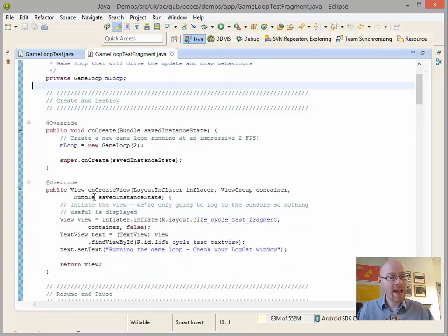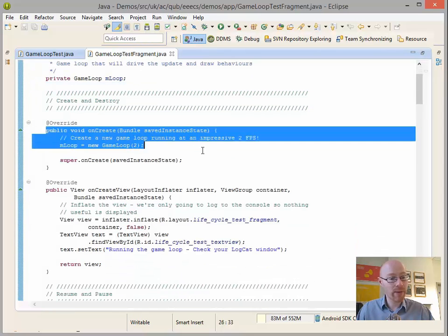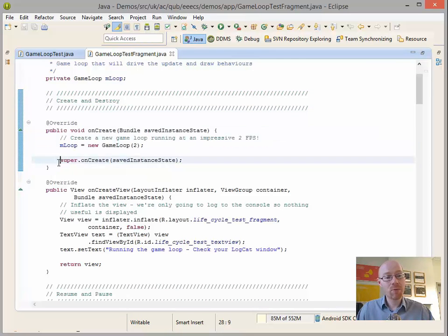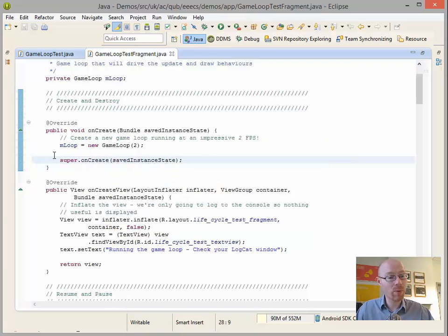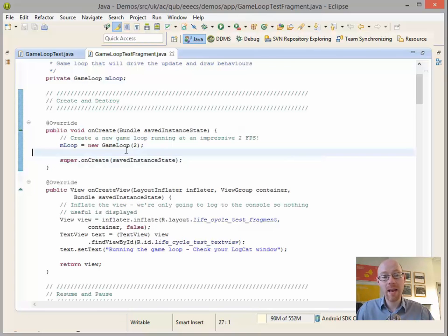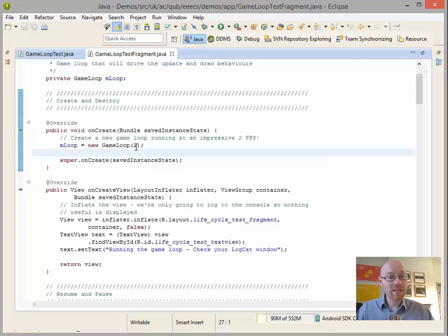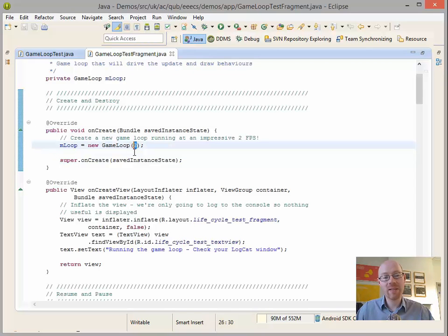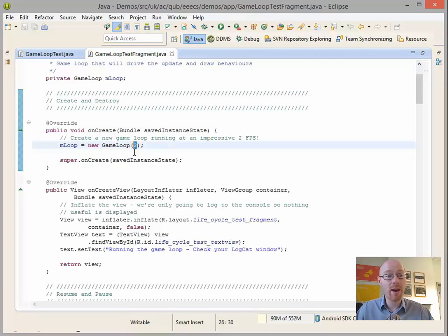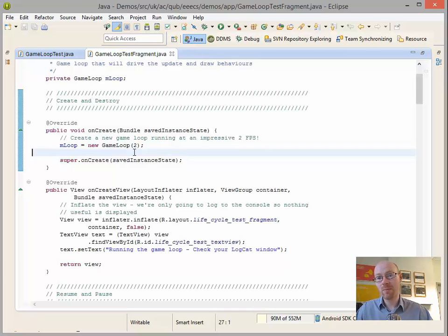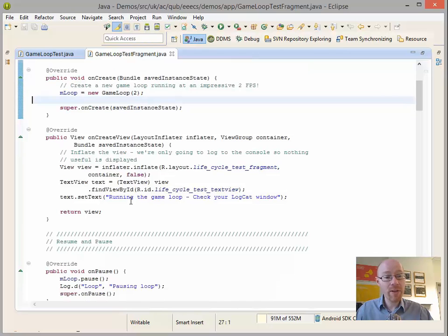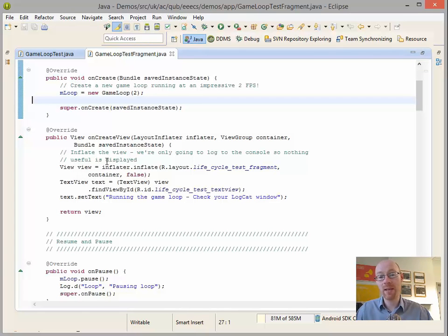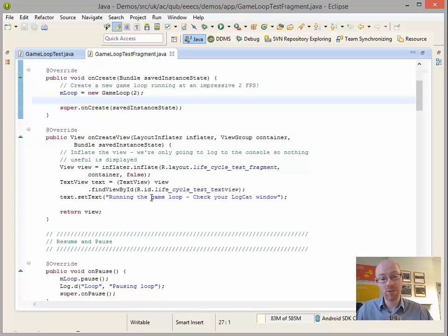Methods we have, we have the onCreate. So whenever we create this particular fragment, we want to also create the loop that will trigger the update and the draw method. This takes in a parameter. You'll see basically that's the number of updates per second that we want to target. We're only doing two updates a second here just simply because you can see it appearing at a reasonable speed within the console. The rest of the stuff in terms of creating the view is fairly straightforward, but we're simply creating a simple view and adding in, you know, check your logcat window. So not really much happening there.